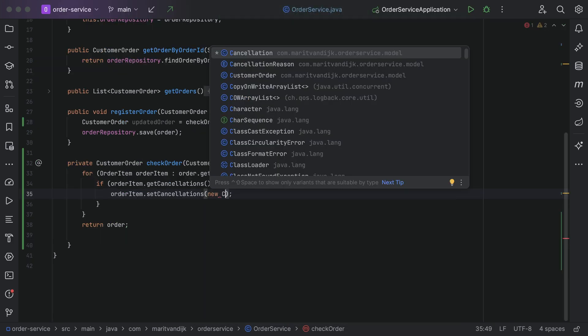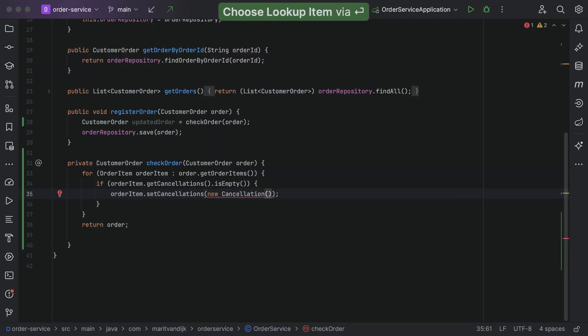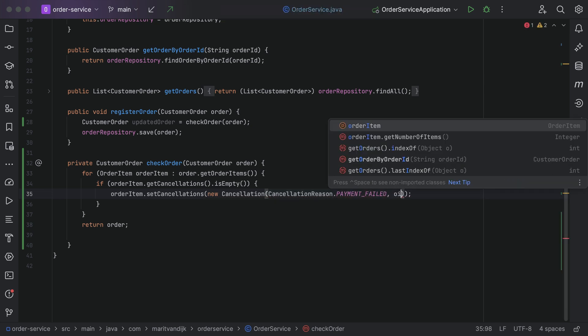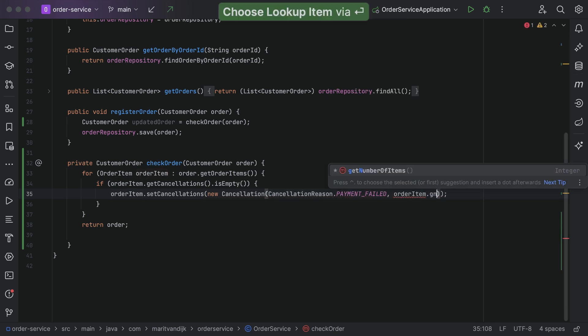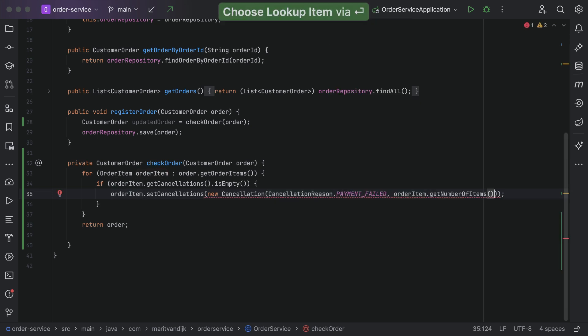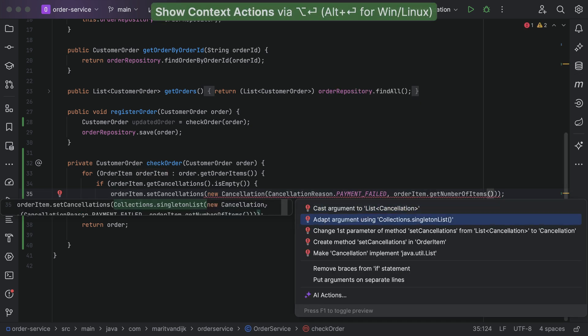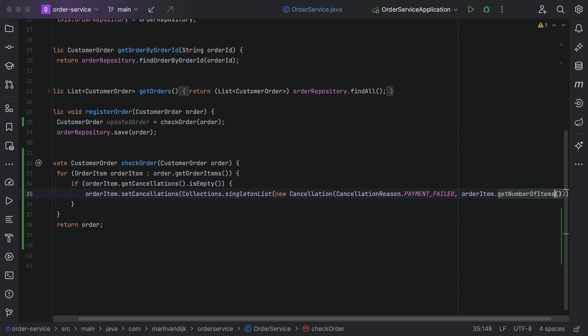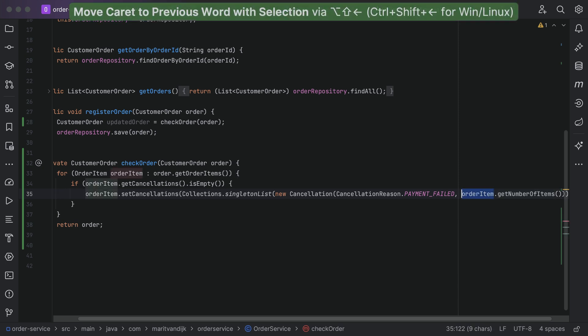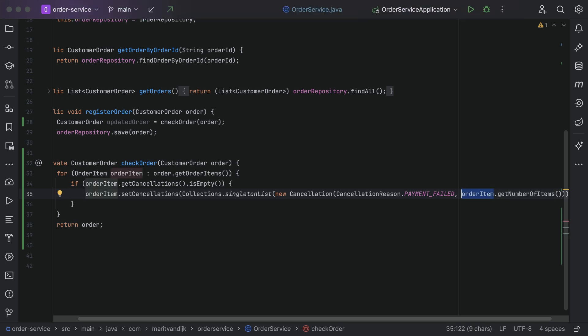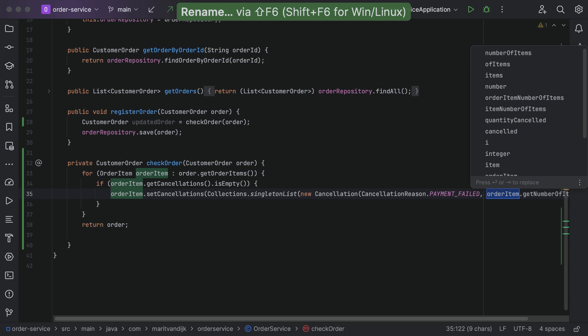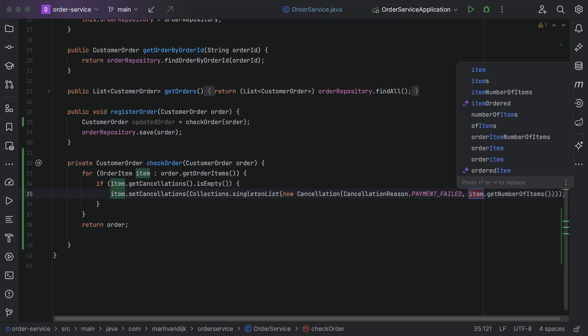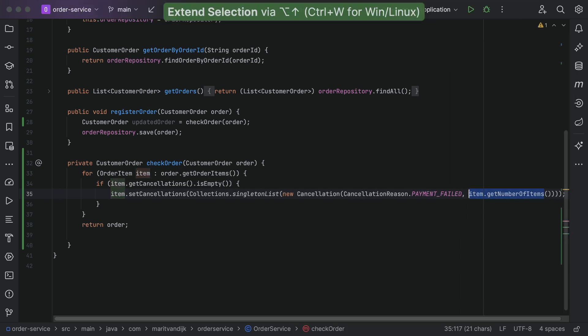IntelliJ IDEA also helps you refactor your code as you write it. When solving a technical problem, you might not always have the best solution in mind right away. We write code and tests, and can refactor the code as needed. It lets you rename anything as you code, extract variables, fields, methods, and so on.